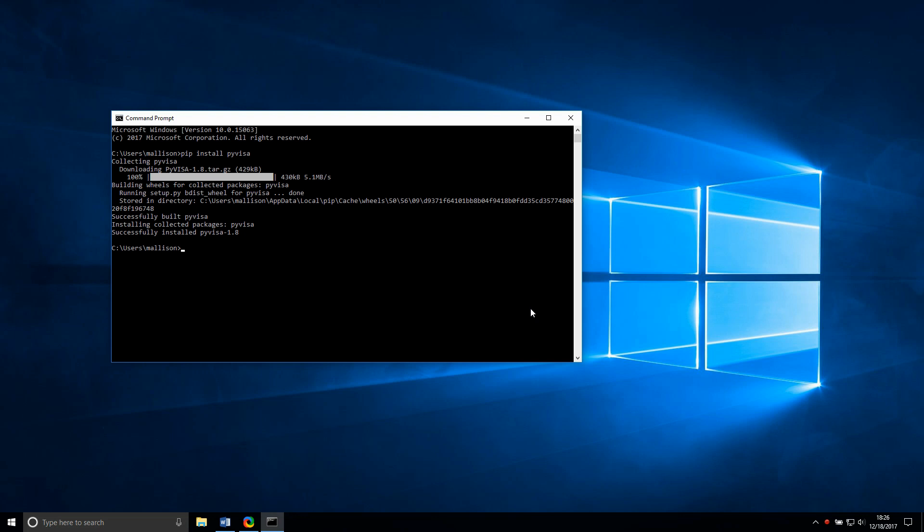Conda is similar to PIP, but it includes virtual environment management and other advanced features as well. It installs packages from precompiled binaries rather than source code like PIP, which can help with compatibility issues.